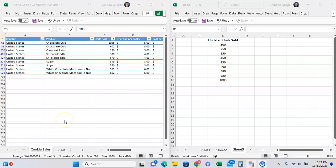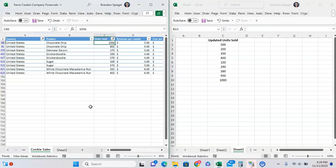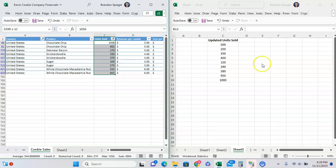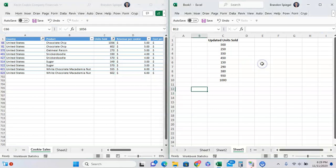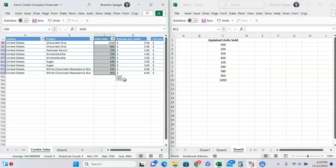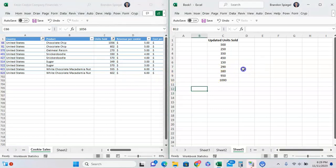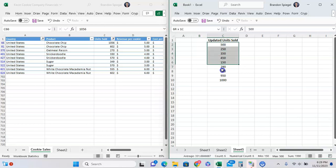In this tutorial, I want to show you a workaround that you can use to paste only on the visible cells in Excel whenever you have something filtered. Here we have nine example transactions and we want to update the unit sold for these nine transactions with units sold that we have in this other workbook.